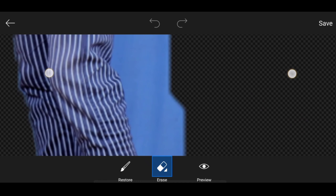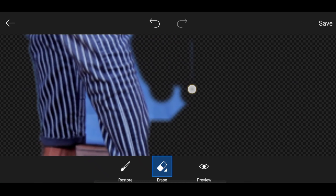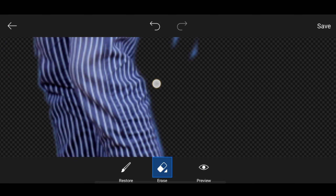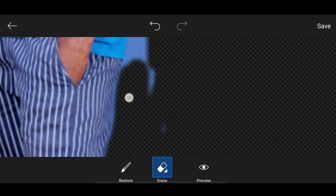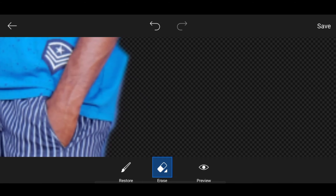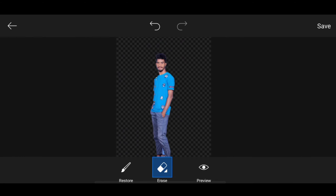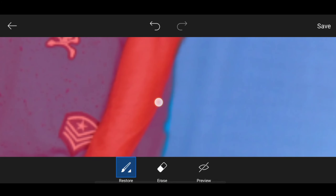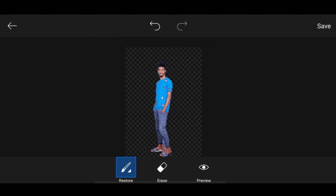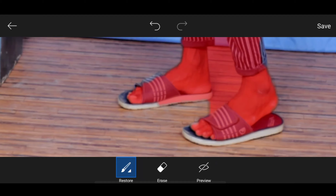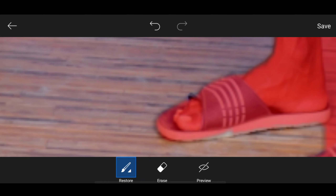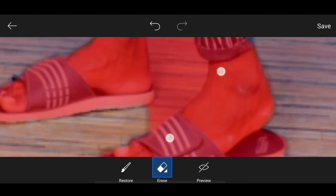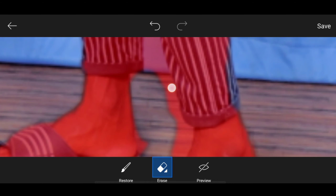So we have to use the erase tool here. Simply erase the arrow symbol here.